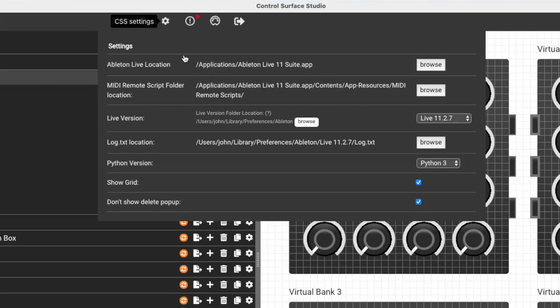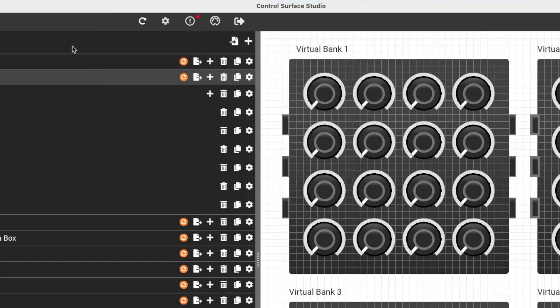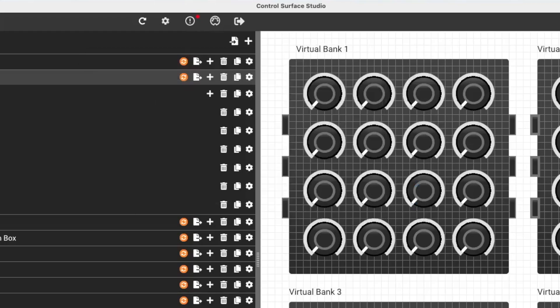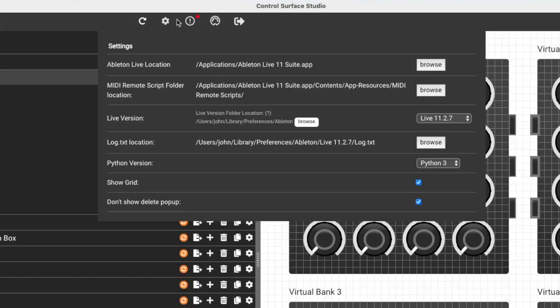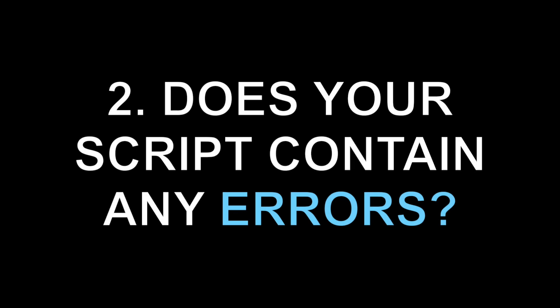So if this is all correct and you've installed the script, but it's still not showing after closing and reopening Ableton, if it's still not showing in the Control Surface list, the next thing to check is, are there any errors in the script?